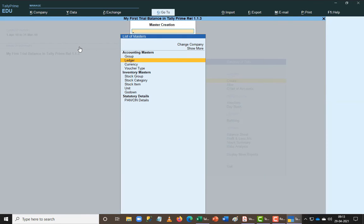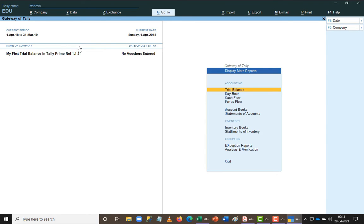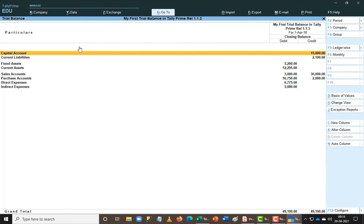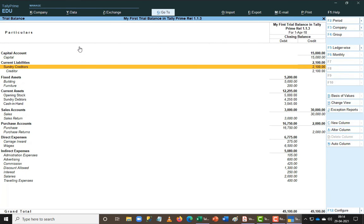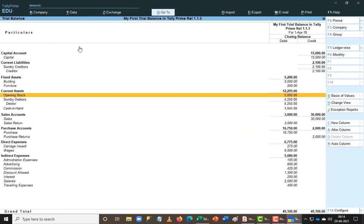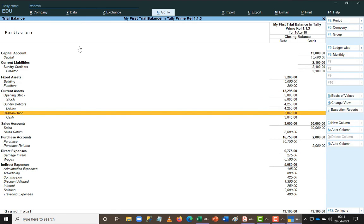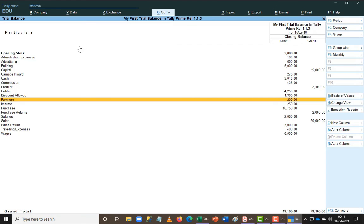The Trial Balance is not on the Gateway of Tally first screen — you have to go to Display More Reports and choose Trial Balance. The advantage is when I press Alt+F1 it gives you a first-level breakup. You can drill into any component using Shift+Enter. Pressing Ctrl+H lets you switch to a ledger-wise view which shows only the ledgers.